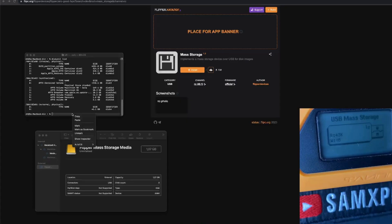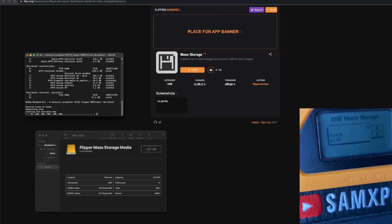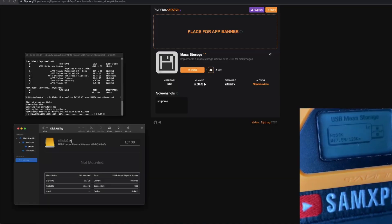I'm going to use the following command: diskutil erasedisk FAT32, call it Flipper, with MBR format to use MBR. Then I hit enter, and you can see it's writing here and we have the speed — it's taking a while actually.